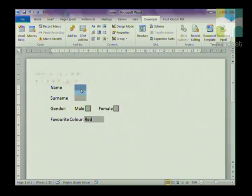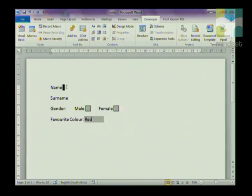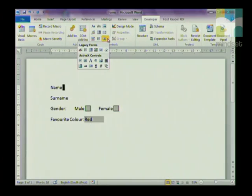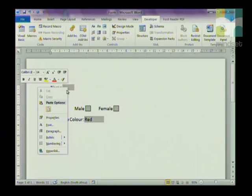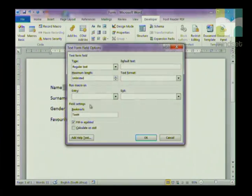I'll show you how I created the form. To insert a text field next to Name, go to the Developer tab, Controls group, click the arrow next to the tools, and go to Text Form Field. It puts a little gray bar in — that is your field. You can then go and format that field by right-clicking on it and going to Properties.